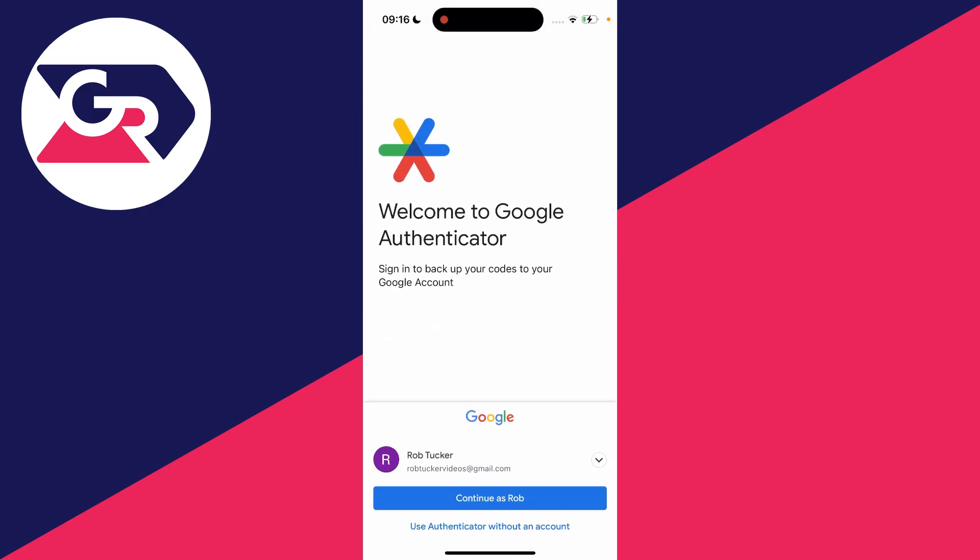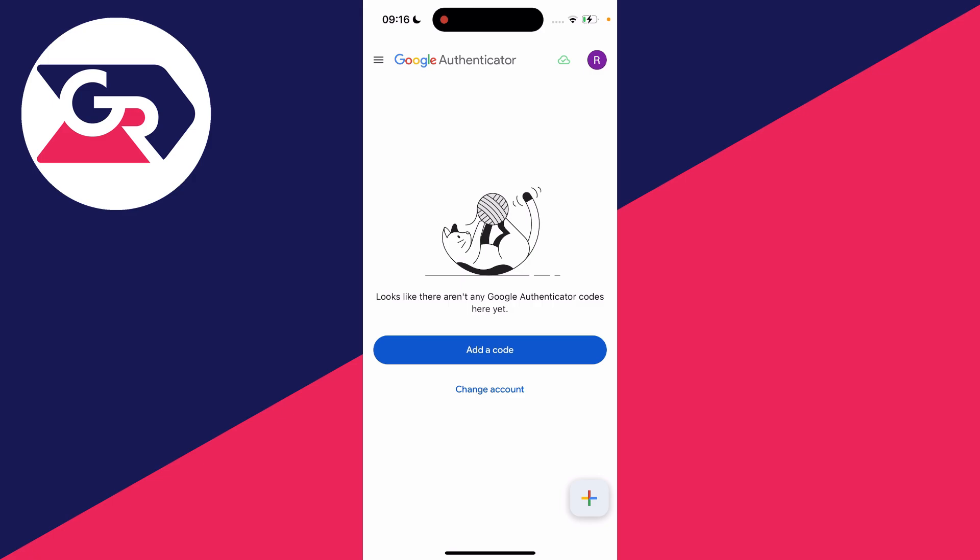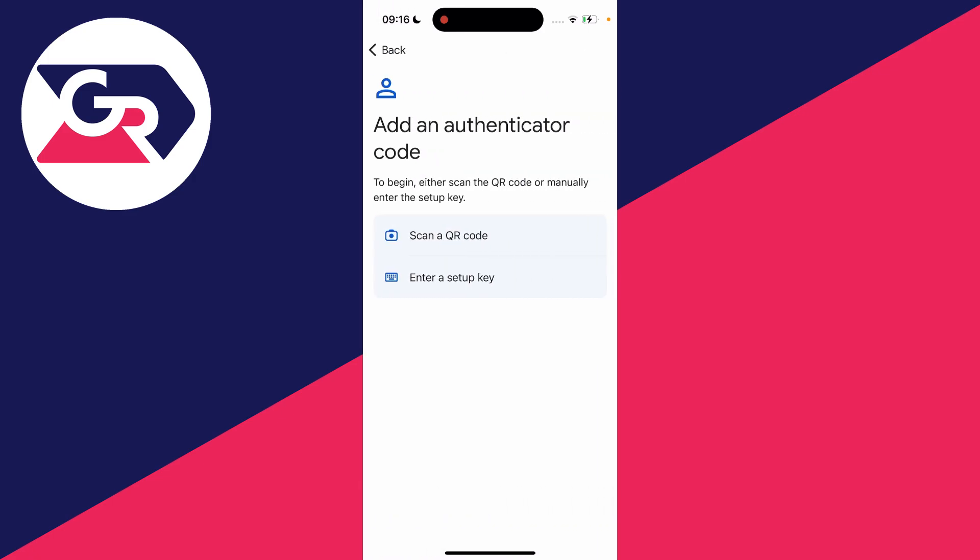We can click on get started and you can choose the Google account you want to use. What you can do is click on add code or click on the plus in the bottom right, and we can either scan a QR code or enter a setup key.